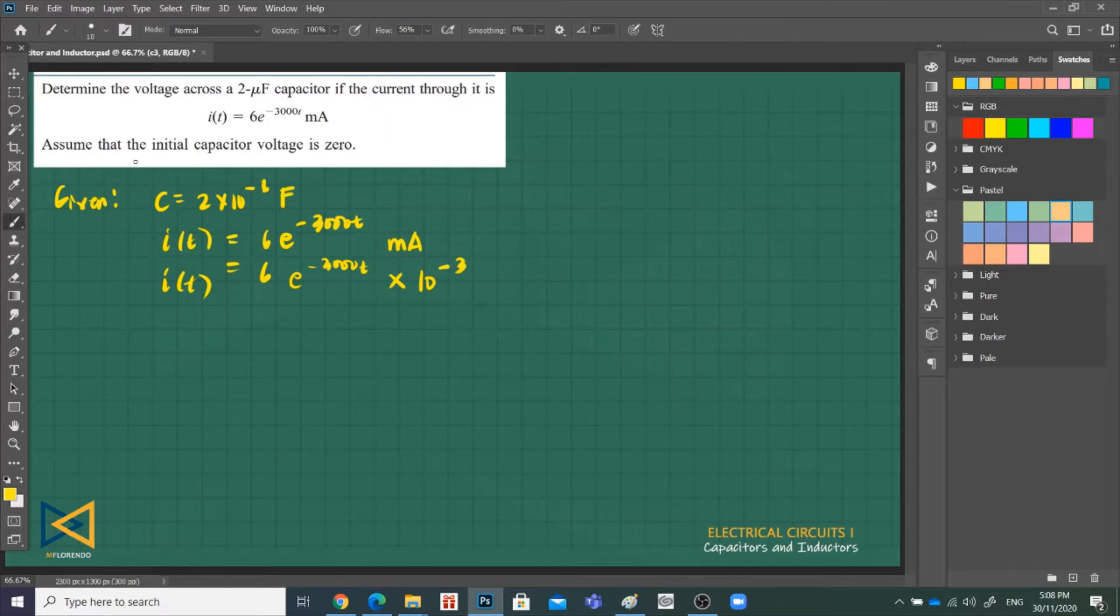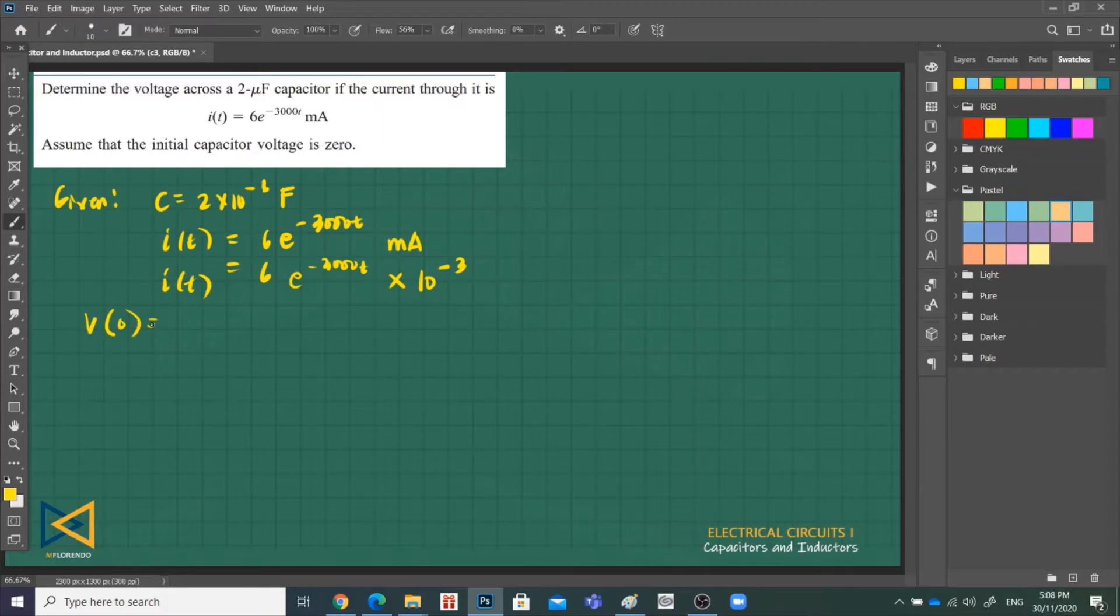Next, assume that the initial voltage, V initial, is equal to 0.